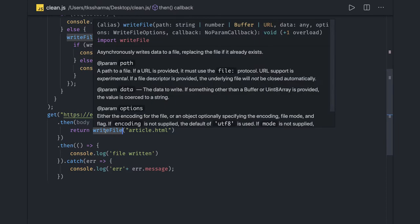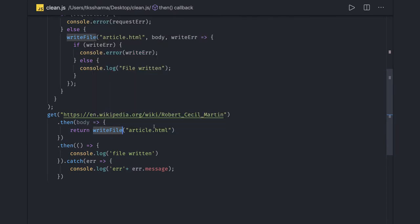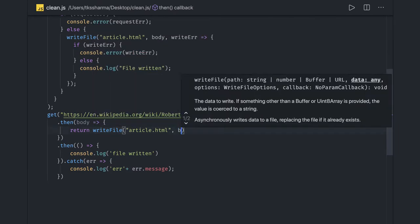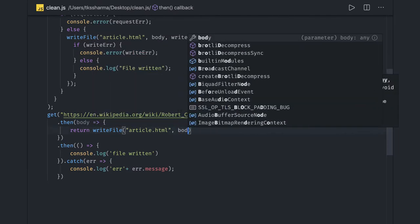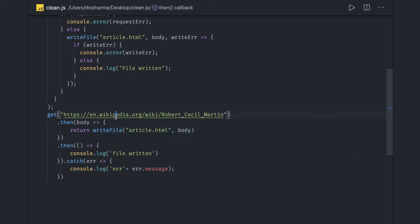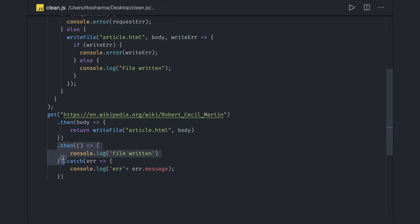Writing a file with the data we have - we got the data from this. It's again returning a promise, so we can do a .then(). If all goes fine, we'll execute this. Otherwise, we'll go to the error block.